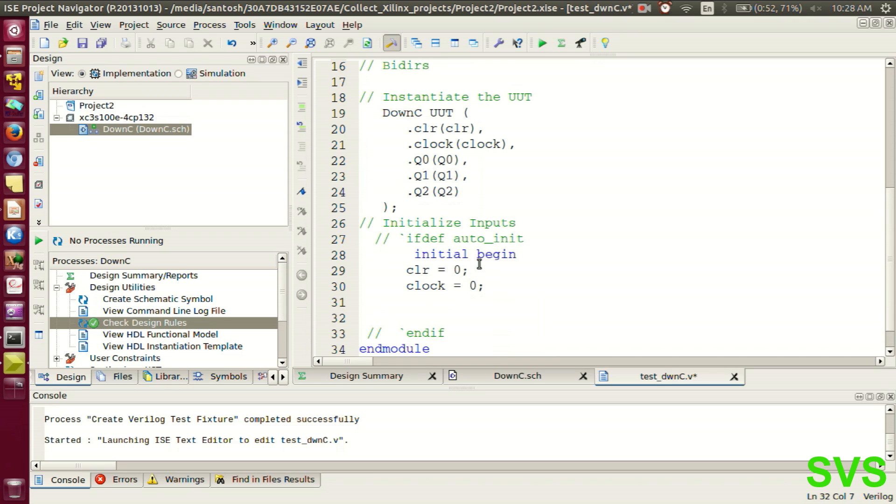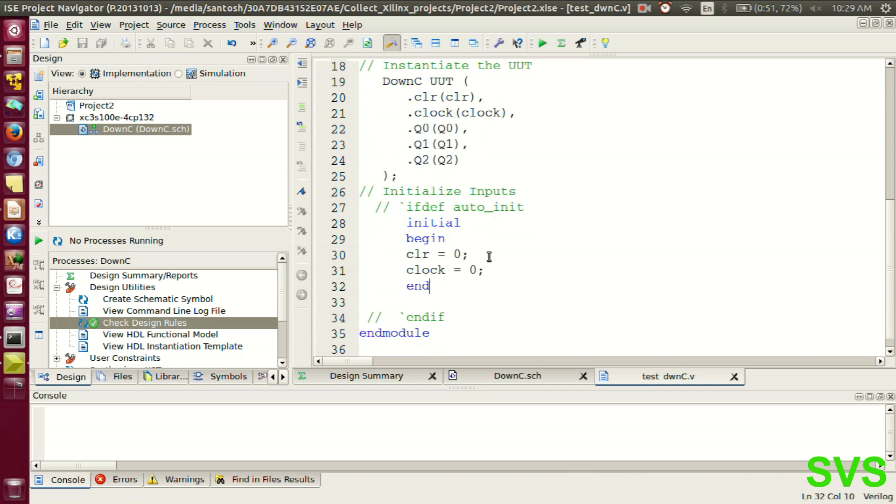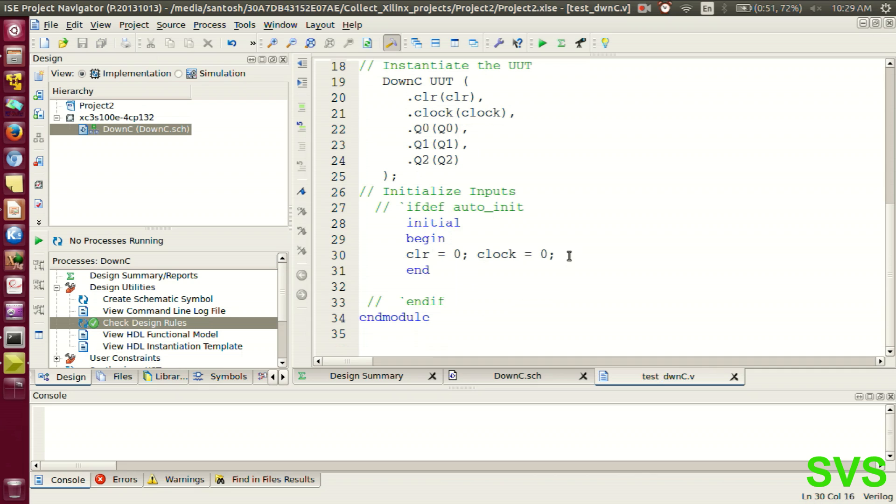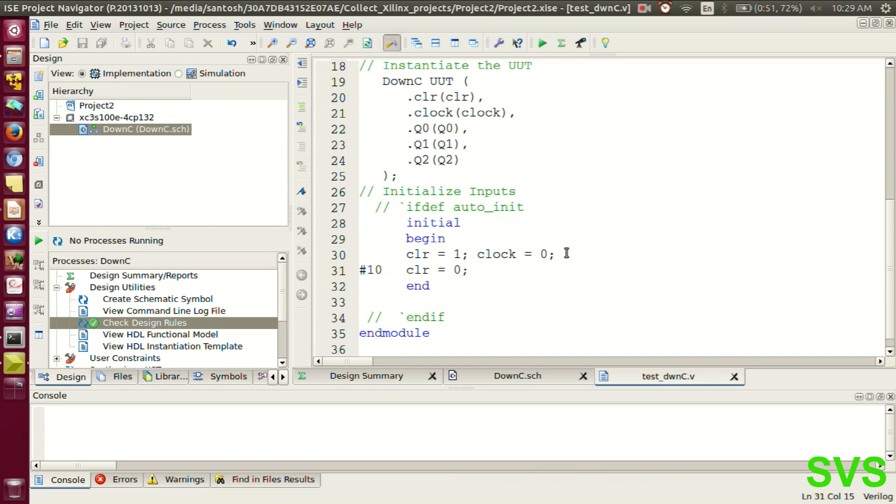Let's initialize the inputs appropriately. So at starting, let's assert the clear signal. And after a delay of some 10 nanoseconds, we'll de-assert the clear signal. So that count begins. And we'll stop the display of output after 400 nanoseconds.